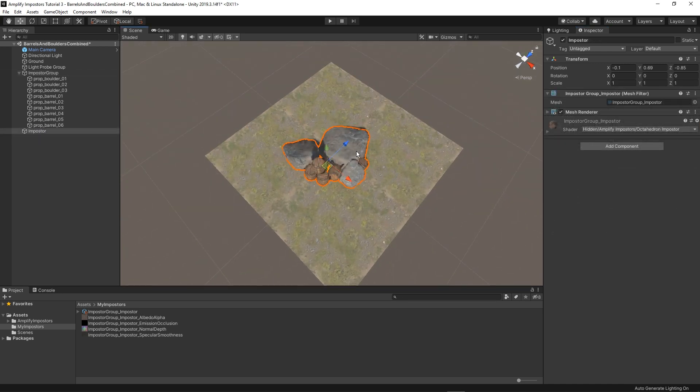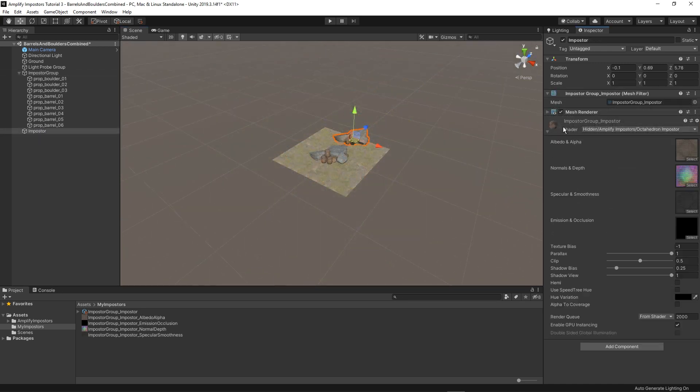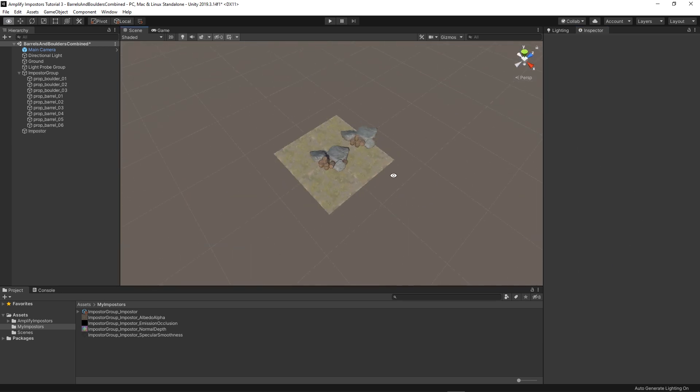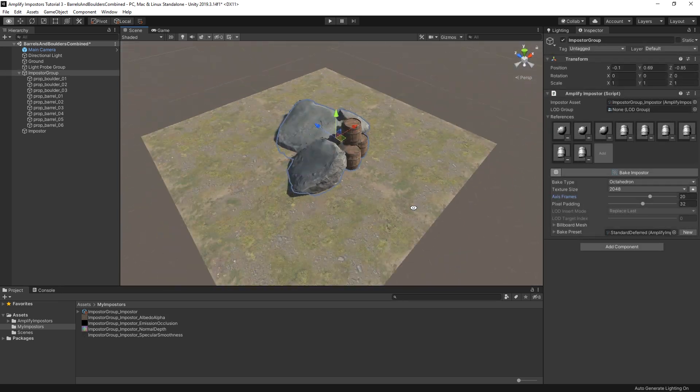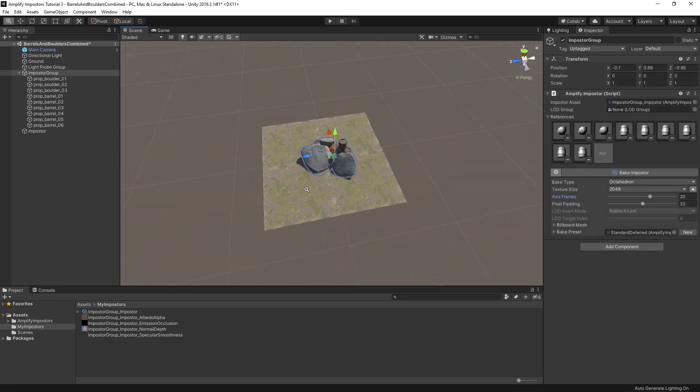And we've just created an impostor made out of multiple objects. You can also use a LOD group as demonstrated in previous videos. We'll set up a quick example just for reference.